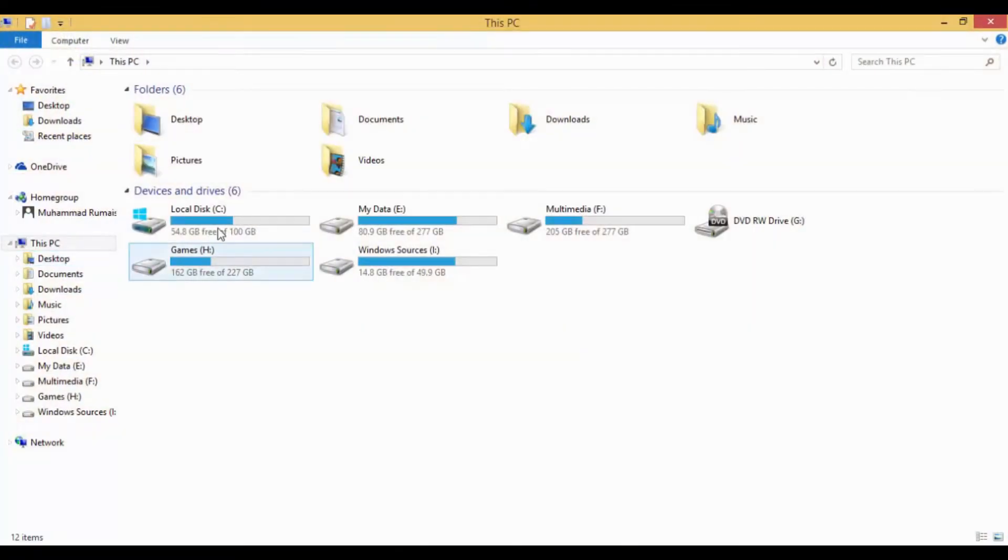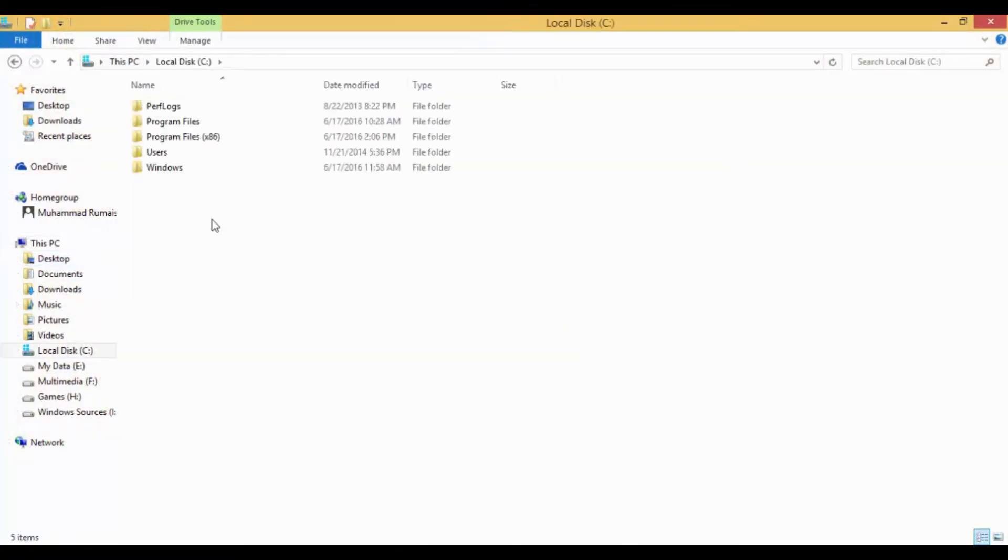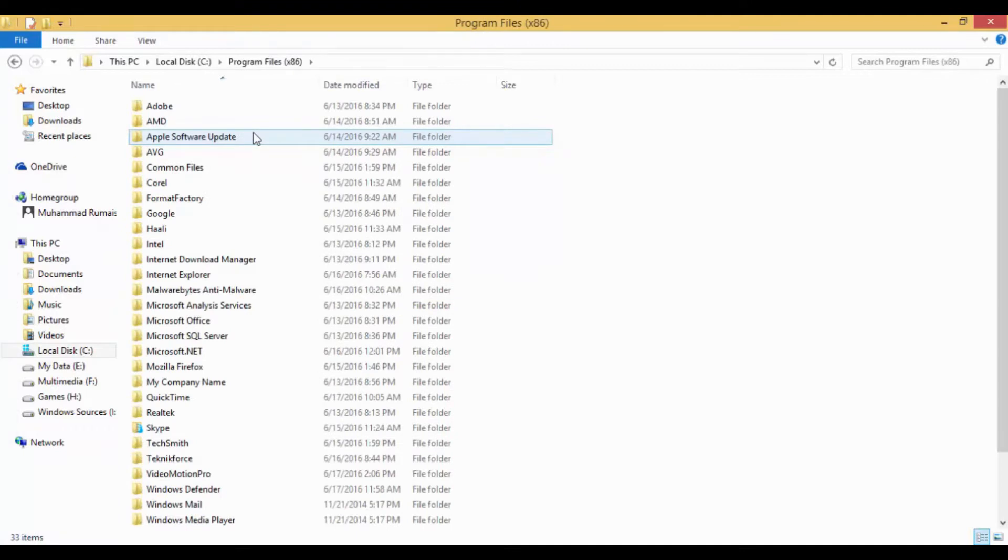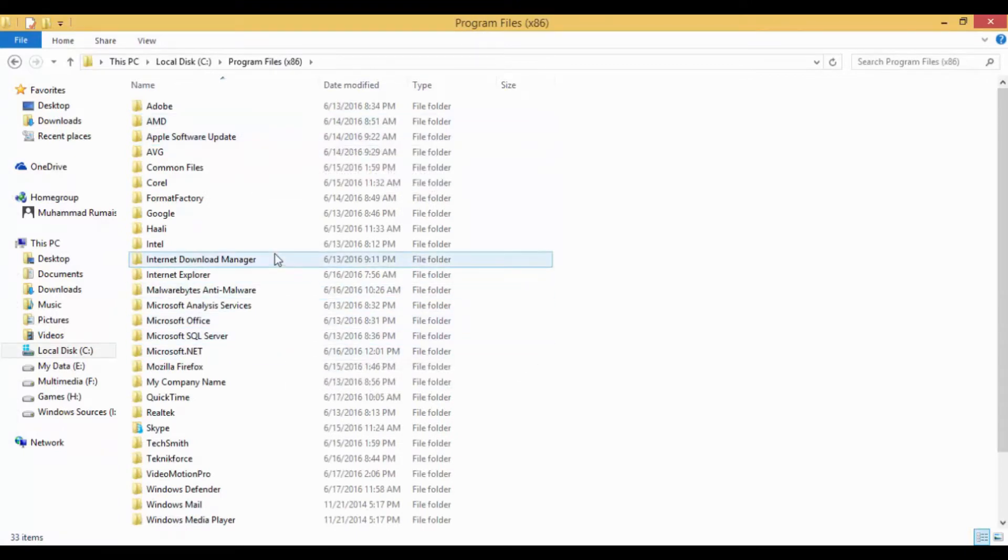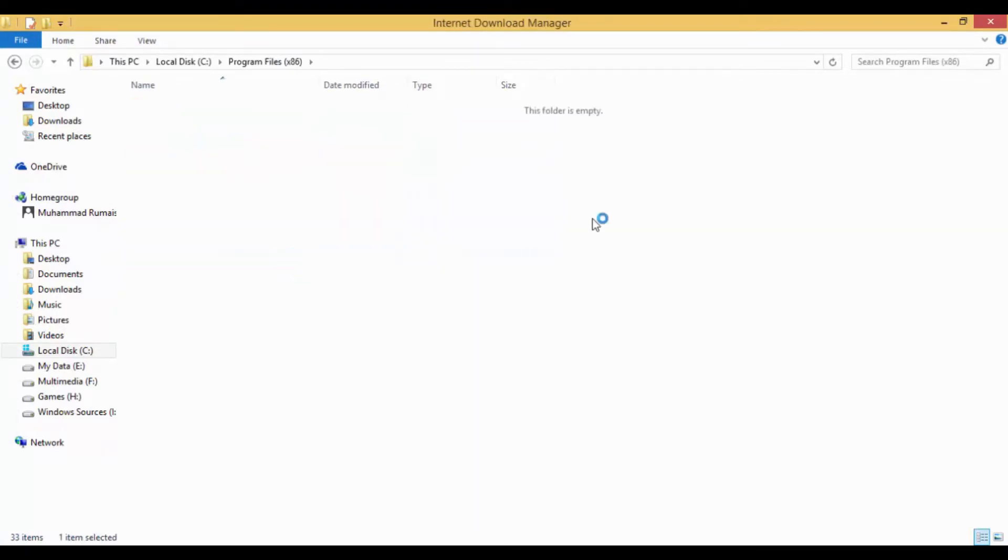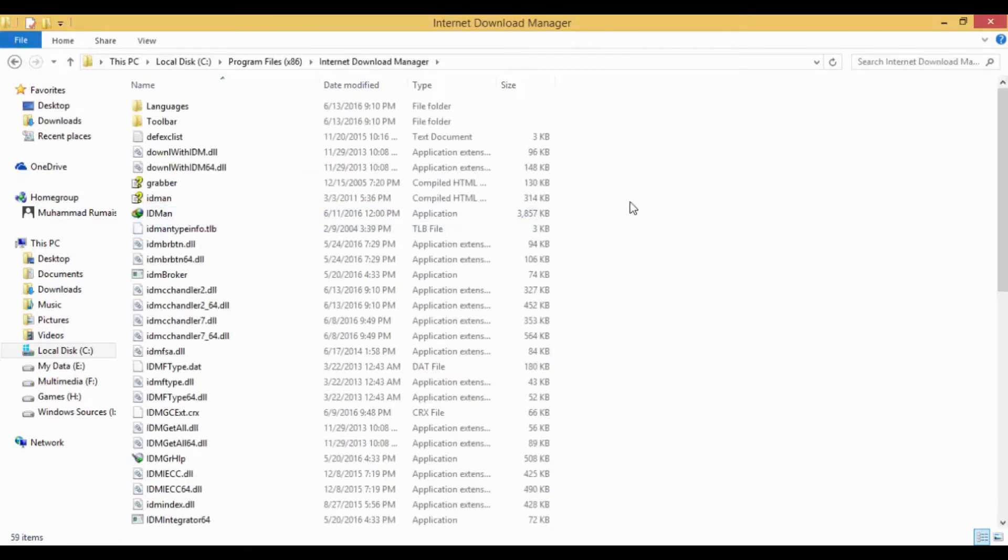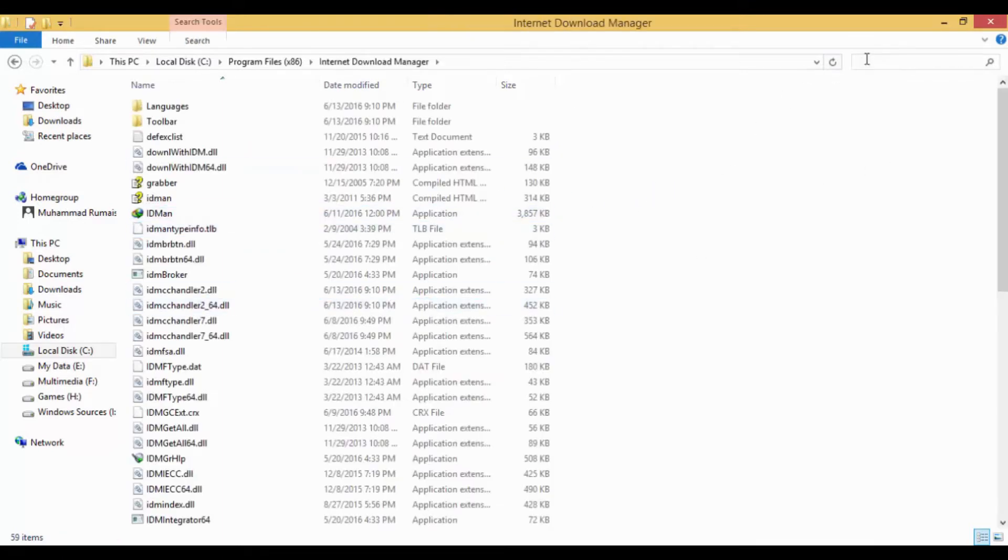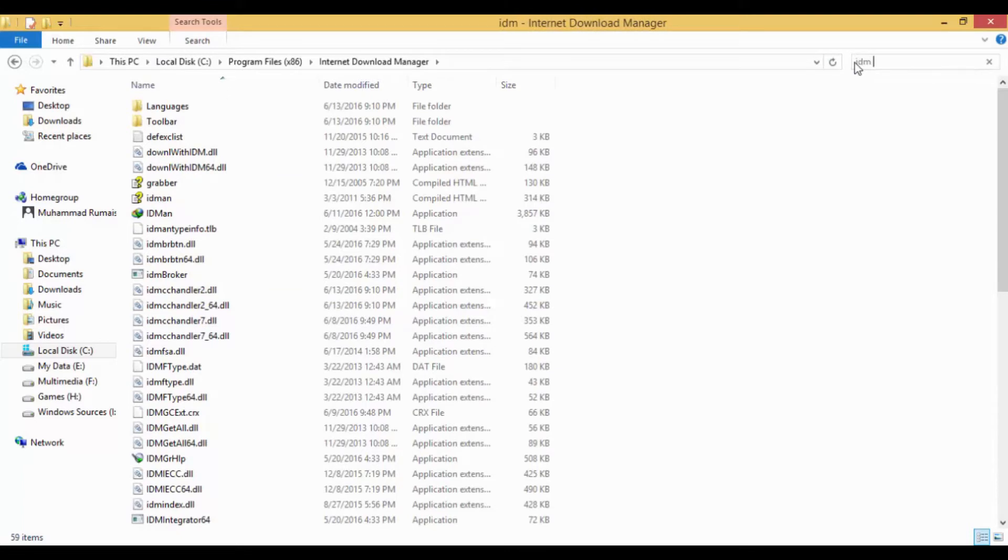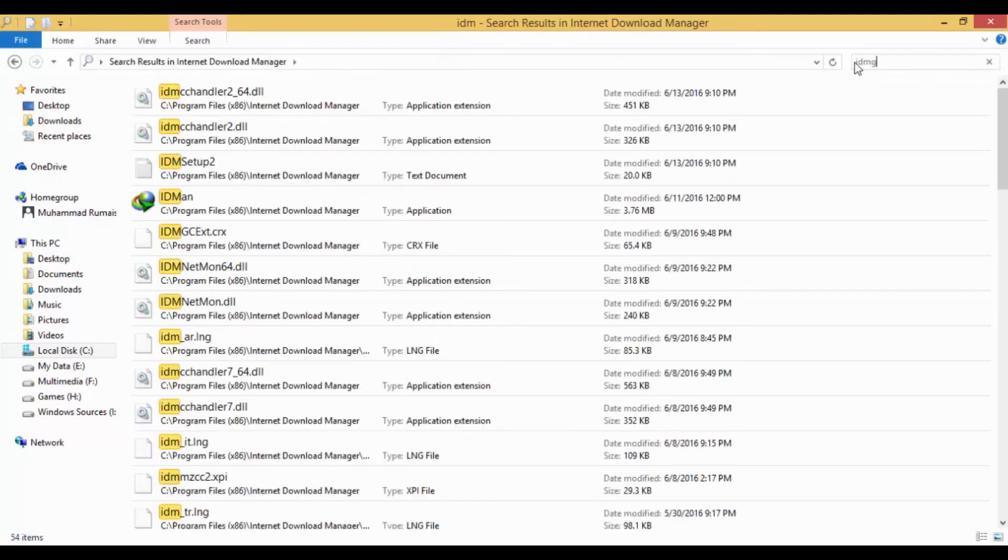First go to This PC, then to C Drive, then Program Files, and then Internet Download Manager. Find the IDMGCXT file.